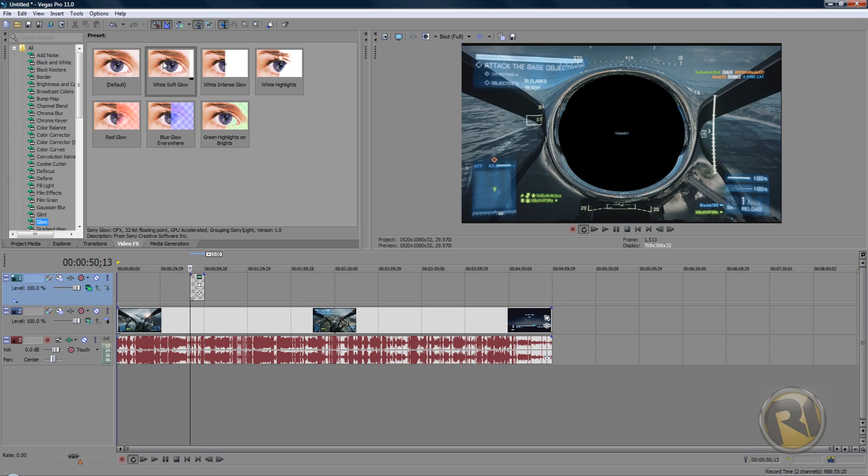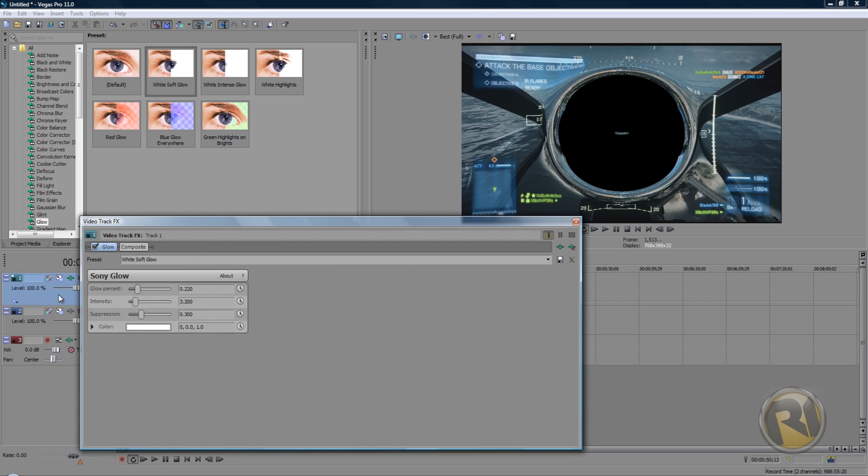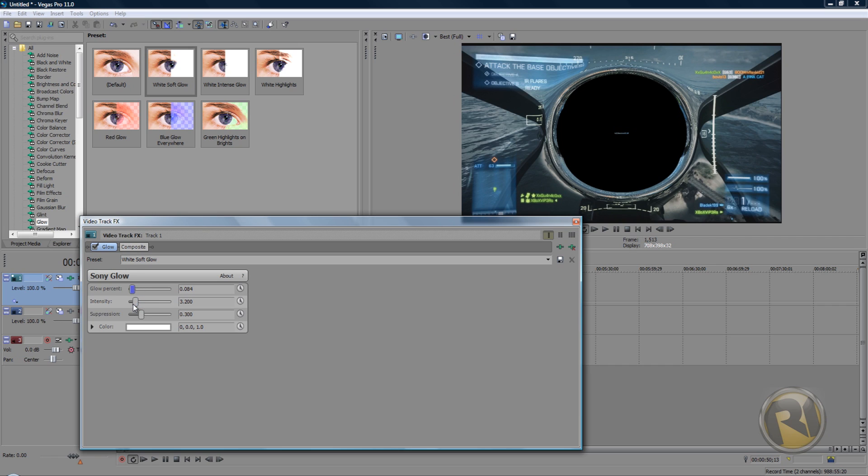Choose, select White Soft Glow and drag it onto our layer, our elliptical layer. For glow percent, put it down to 84. For glow intensity, put it up to 5,600.